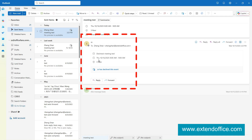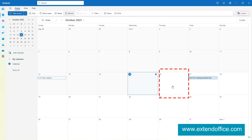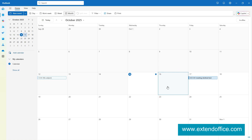When you decline a meeting, it normally disappears from your calendar. But in the new Outlook, you can choose to still show declined events.